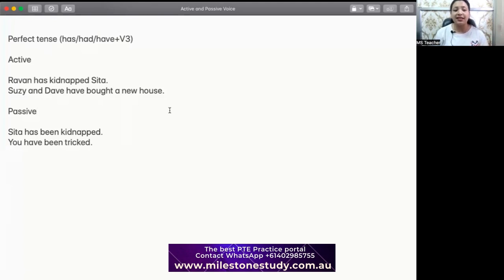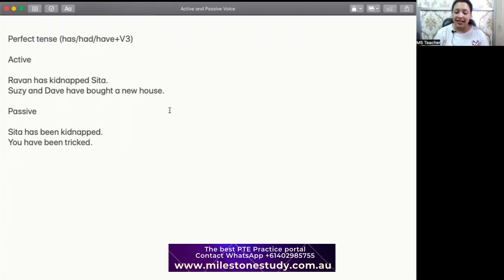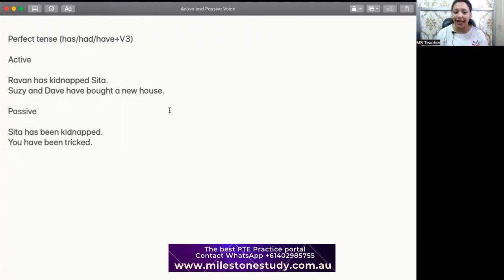For active voice in present perfect, the first sentence is: 'Ravan has kidnapped Sita.' This is active because Ravan did the job — Ravan kidnapped her and took her to his palace. Next sentence: 'Susie and Dave have bought a new house.' They actively paid for the house, signed the papers, and got the house — they did the job.